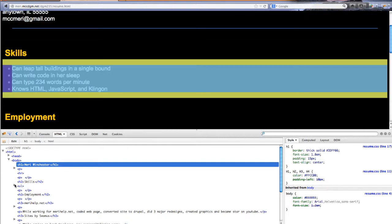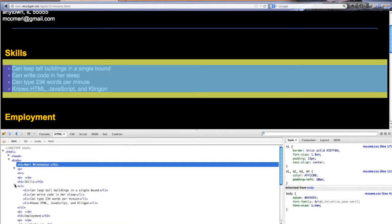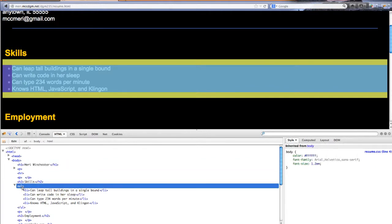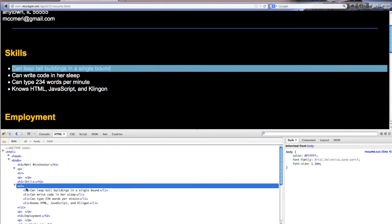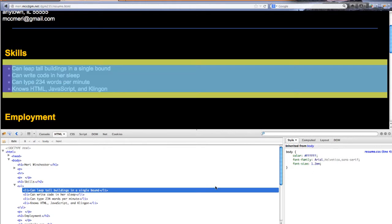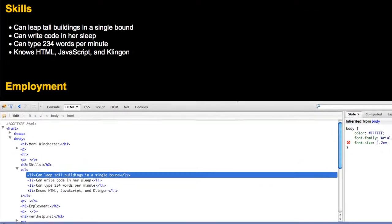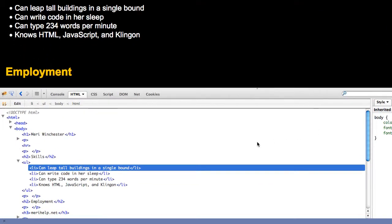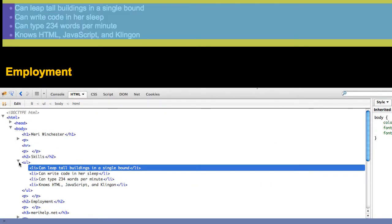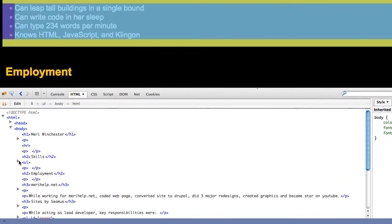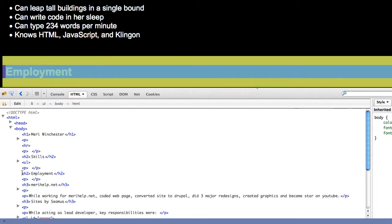So let's expand that area. I have an unordered list here. Right now the unordered list does not have anything overriding it. So it's just using the default body styles of color. Color here refers to font color is white. Font family and font styles. Nothing real interesting going on there.